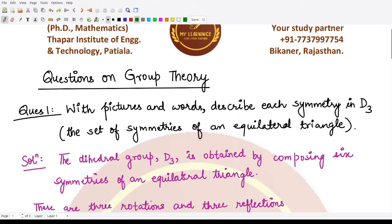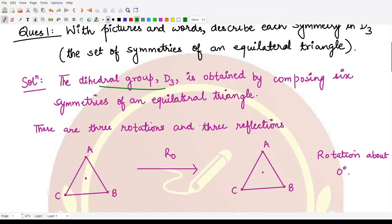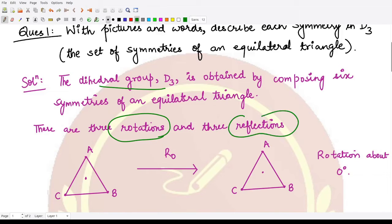The first question, starting with groups, says that with pictures and words we need to describe each symmetry in the group D3. D3 is a dihedral group — it is the set of symmetries of an equilateral triangle. This dihedral group D3 is obtained by composing six symmetries: the rotations and the reflections of the equilateral triangle.